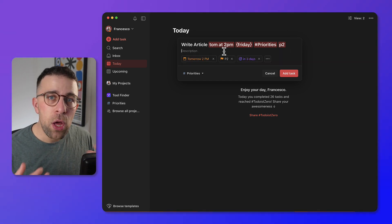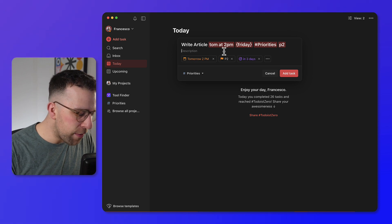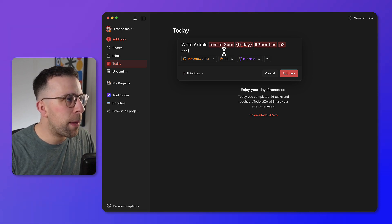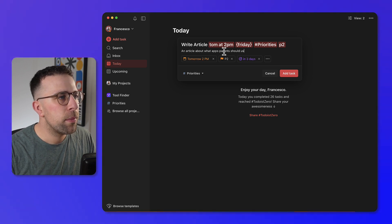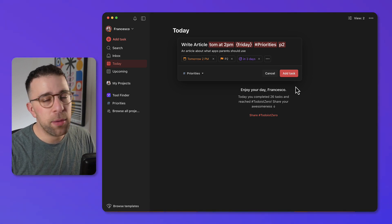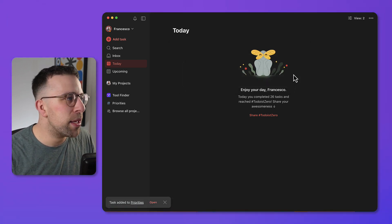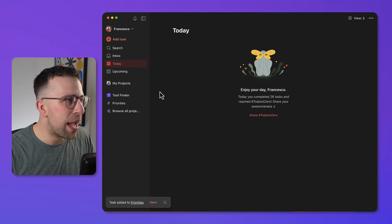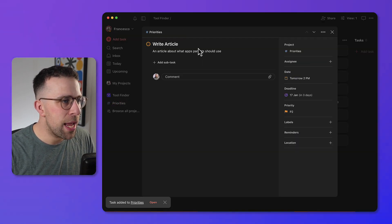Down here you can give the task description some flavor — for example, 'an article about what apps parents should use.' Press 'Add Task' and it disappears from the current view because it's not assigned to today, so you'd go to the Priorities area to find it.